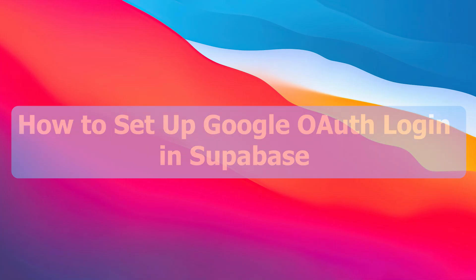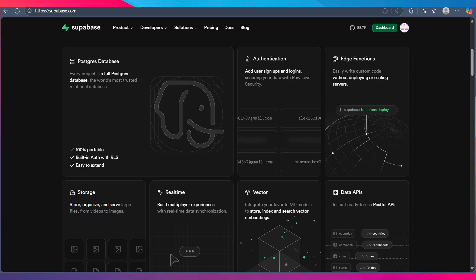Today you will learn how to set up Google OAuth login in Supabase. In order to do this, you'll have to ensure that Docker is installed and running, then install the Supabase CLI on your PC. After ensuring this, you'll have to initialize a Supabase local project.